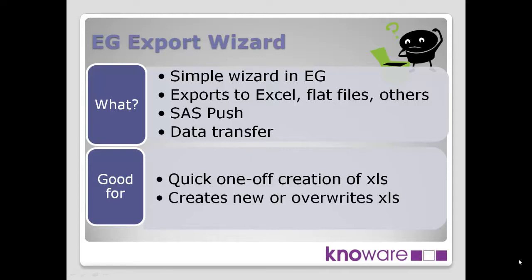What's it good for? It's good for one-off creation of Excel spreadsheets. It creates new or overwrites existing spreadsheets. So it's not updating an existing spreadsheet, it's overwriting what is already there.